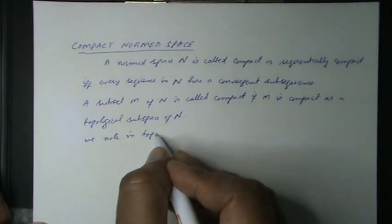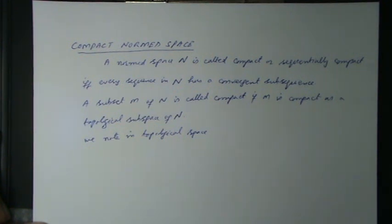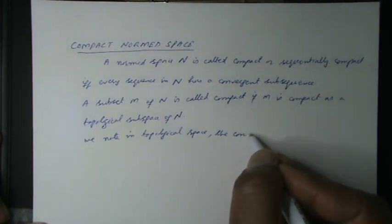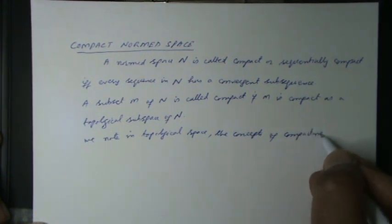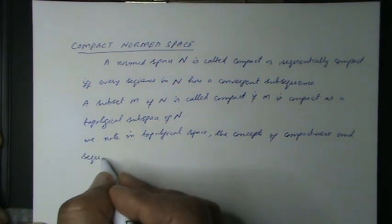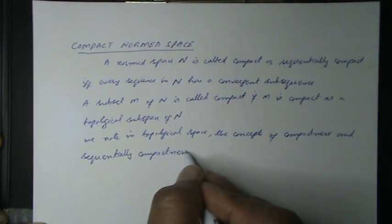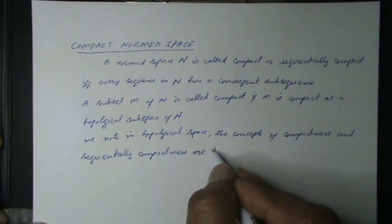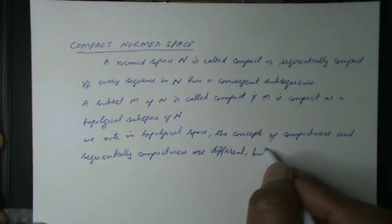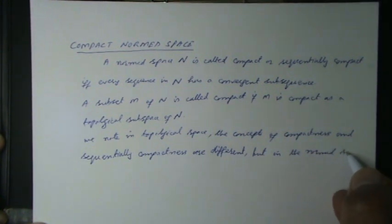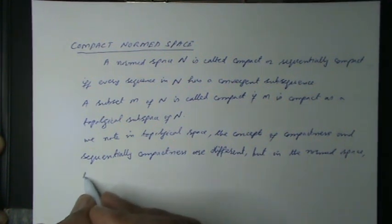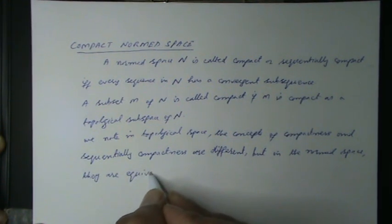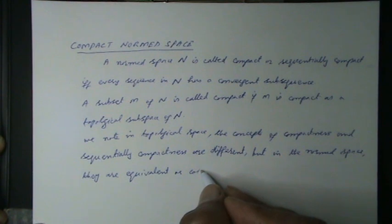the concepts of compact and sequentially compact are different, but in the normed space they are equivalent or coincident. We know that as a metric space, every normed space is also a topological space.